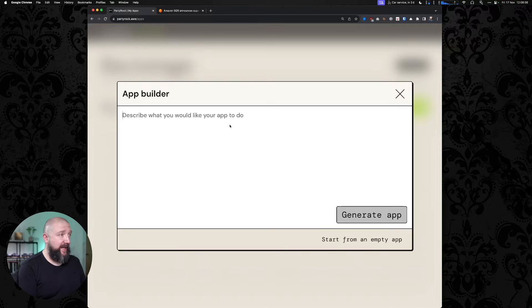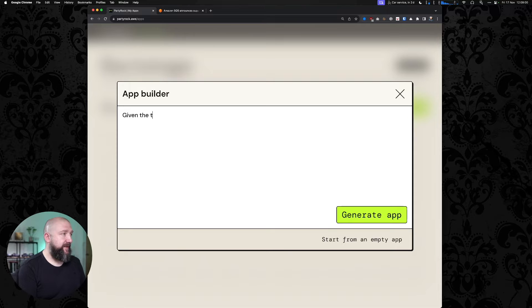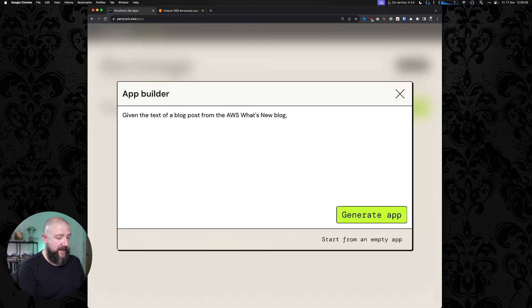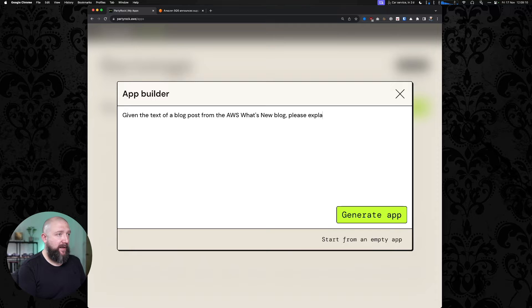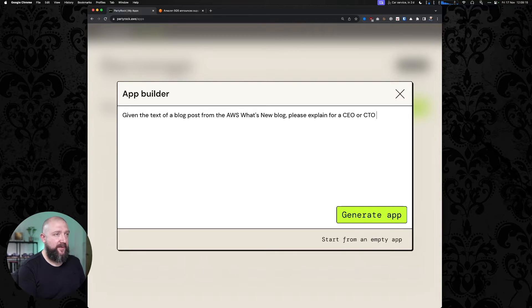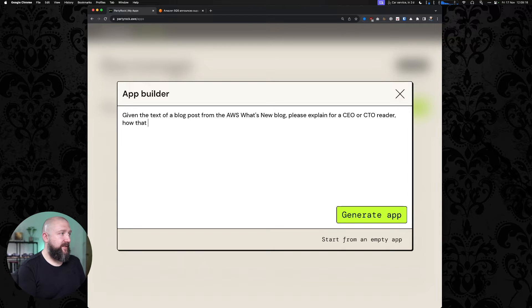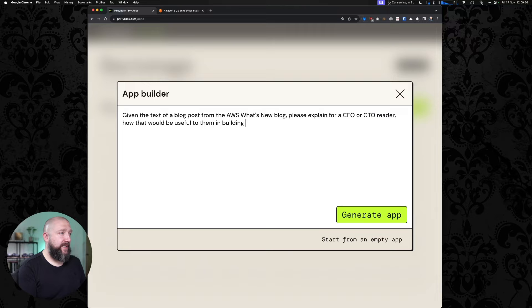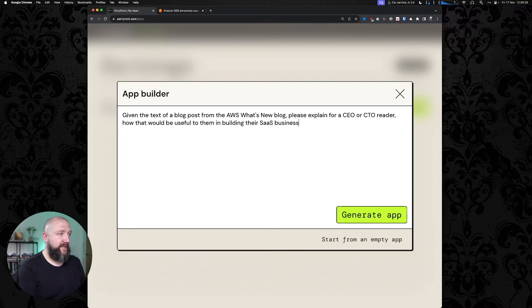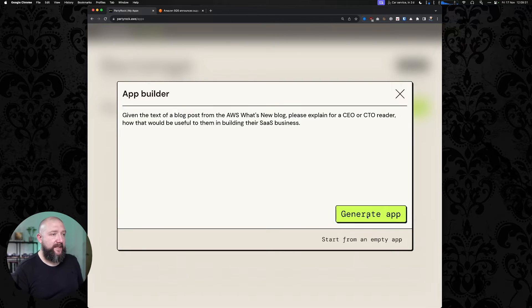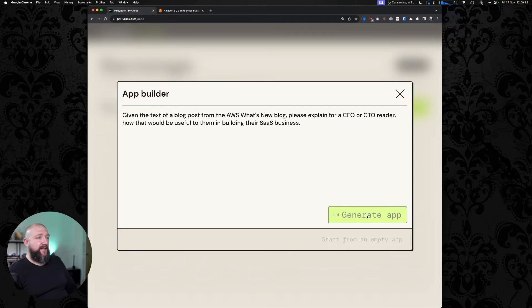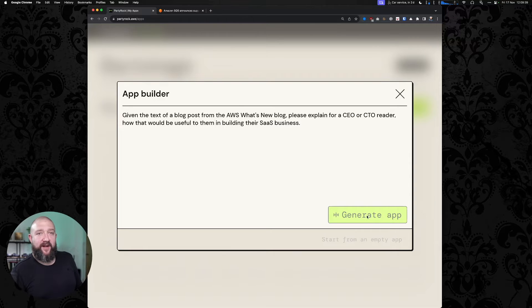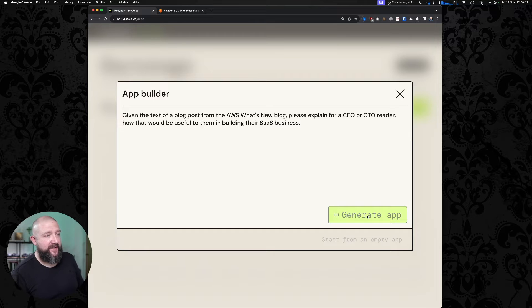So I would like the app to, given the text of a blog post from the AWS What's New blog, please explain for a CEO or CTO reader how that would be useful to them in building their SaaS business. Generate app. And that is all the programming we need to do, apparently.